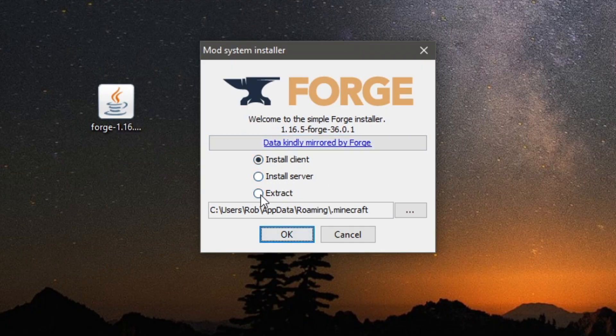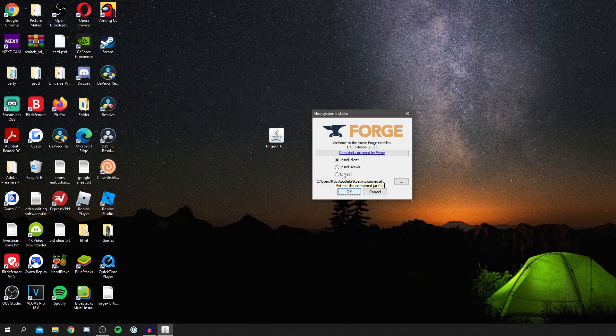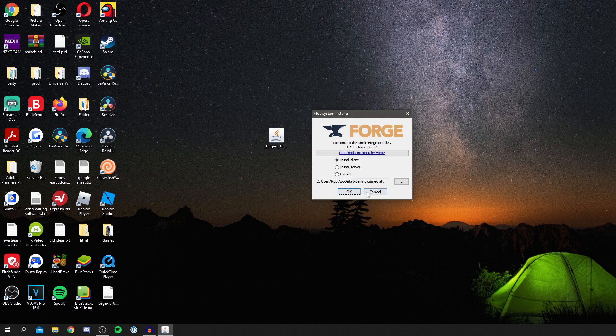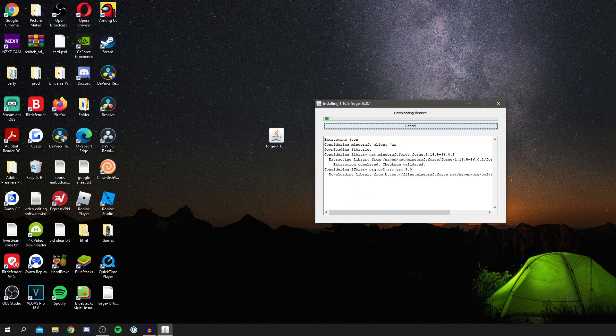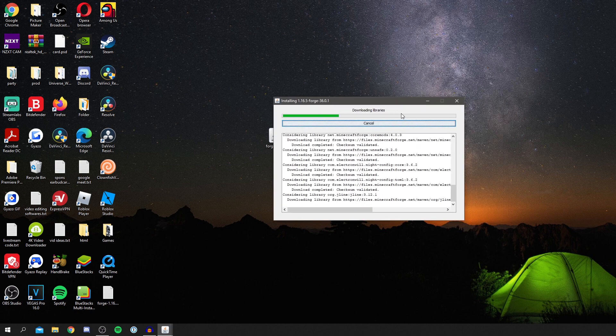We have this option here. As you can see: Install Client, Install Server, Extract. I'm just going to go for Install Client. You need to make sure you've got your Minecraft selected here. This has already found it because I'm storing it in the normal place, but sometimes you may have moved it around, so make sure you add the right path to Minecraft. Then we click OK.